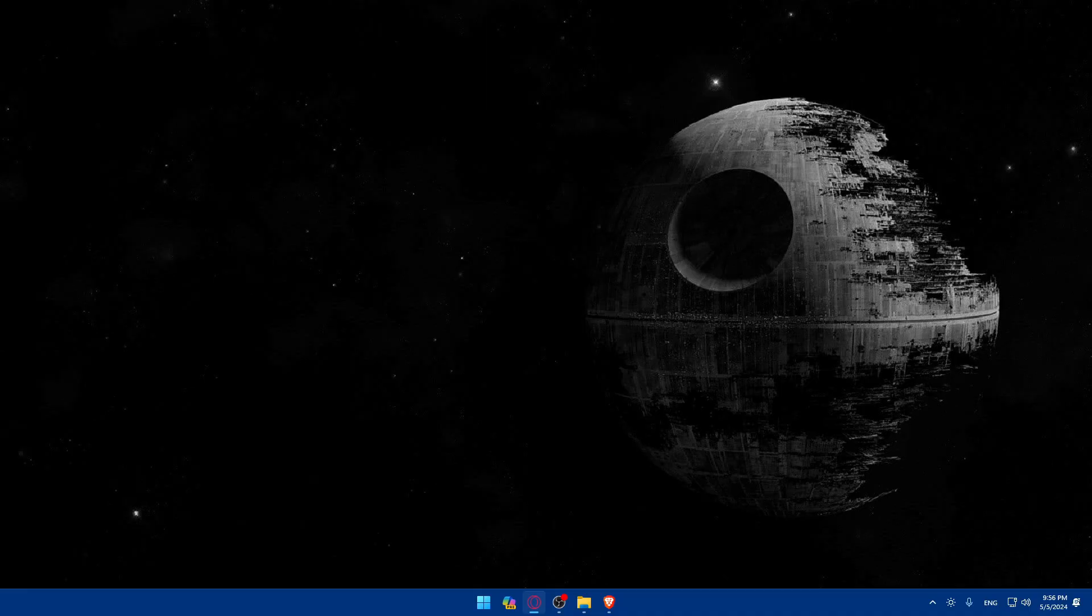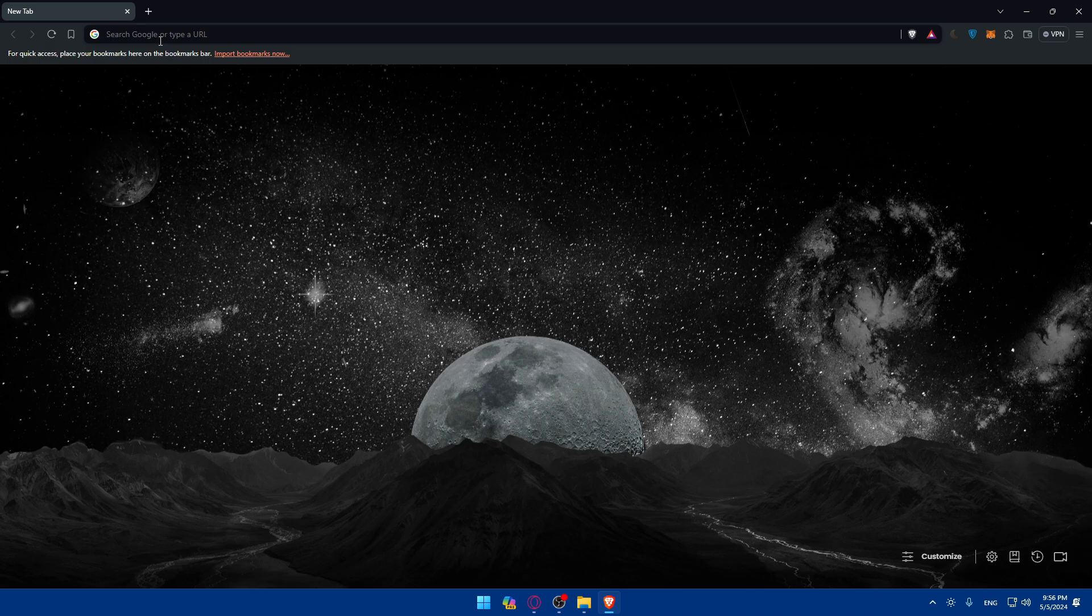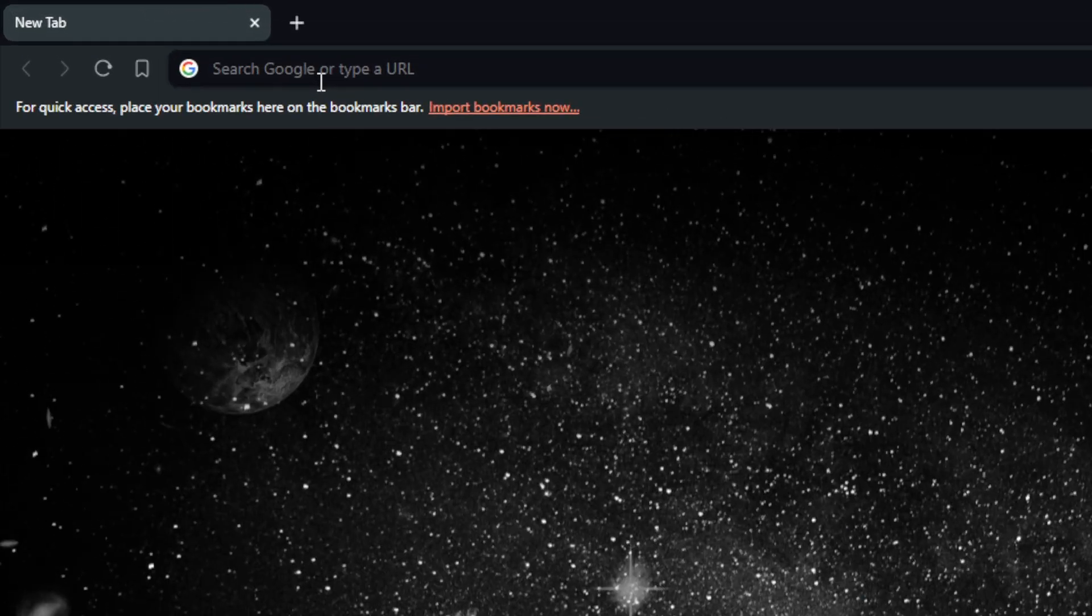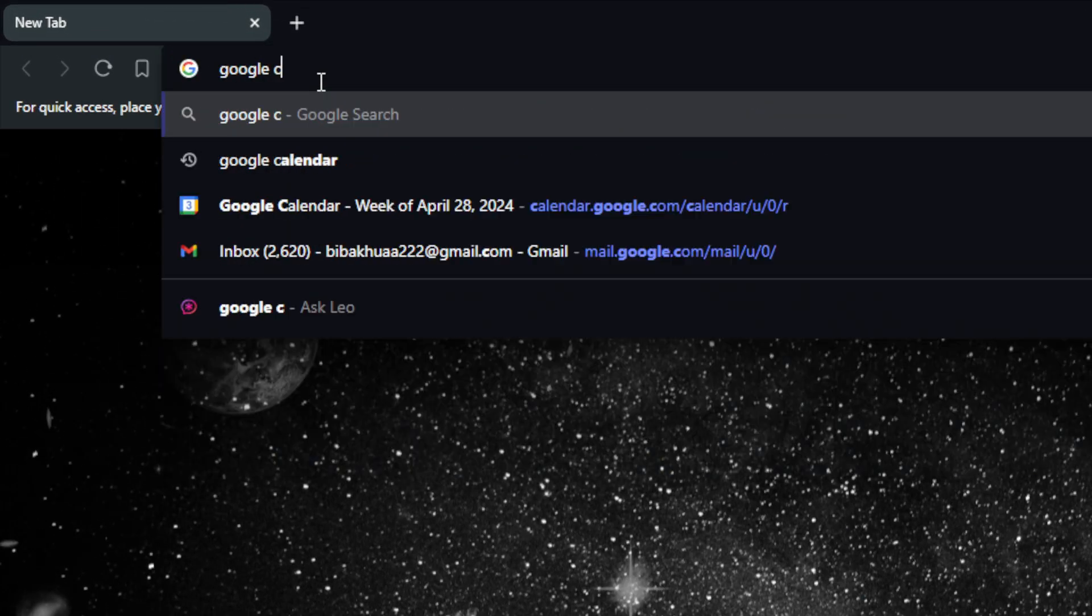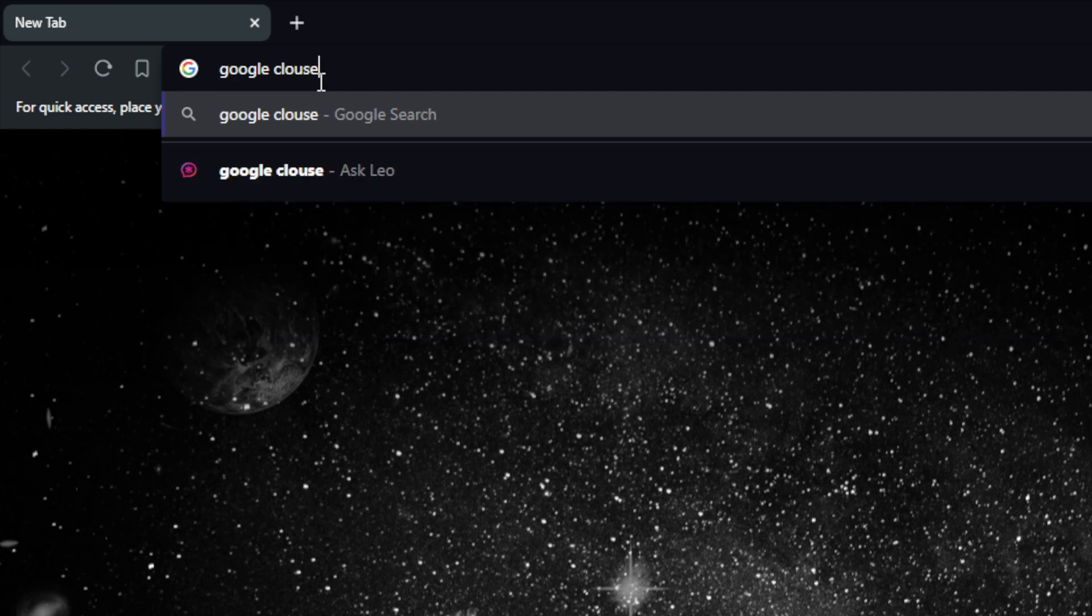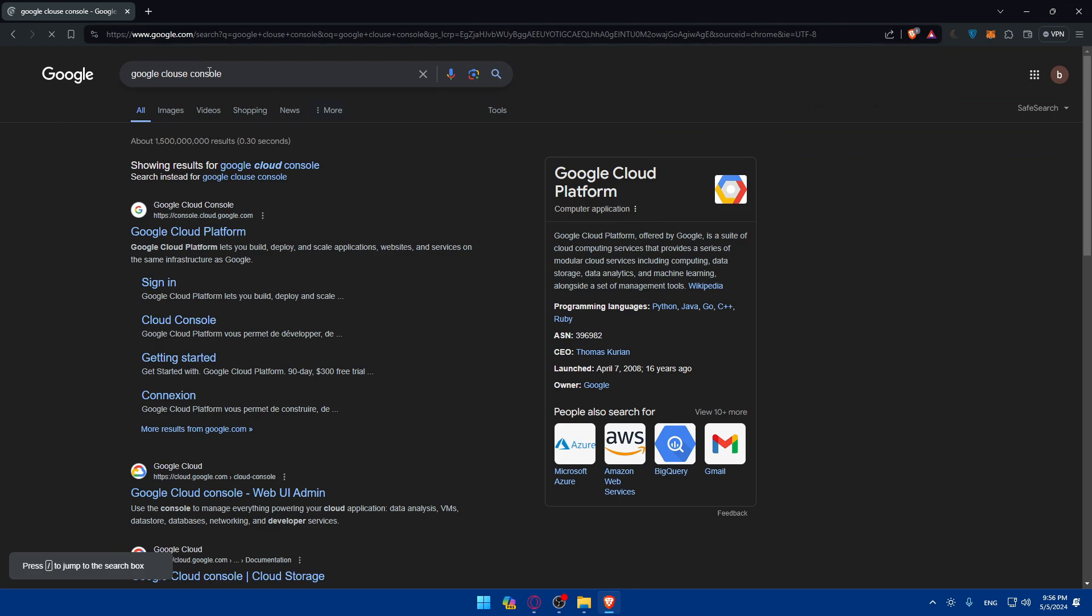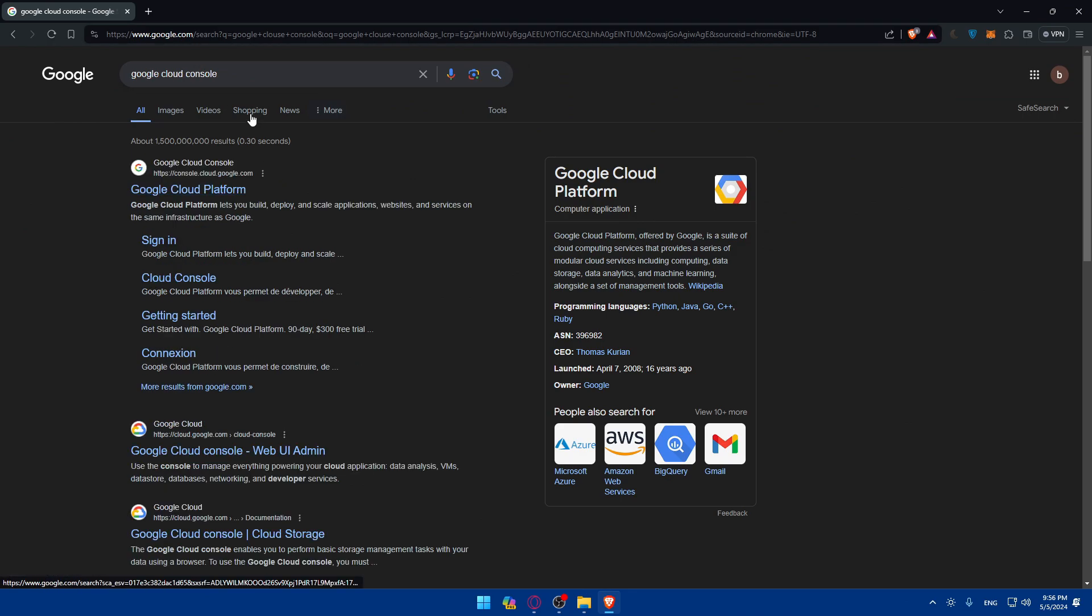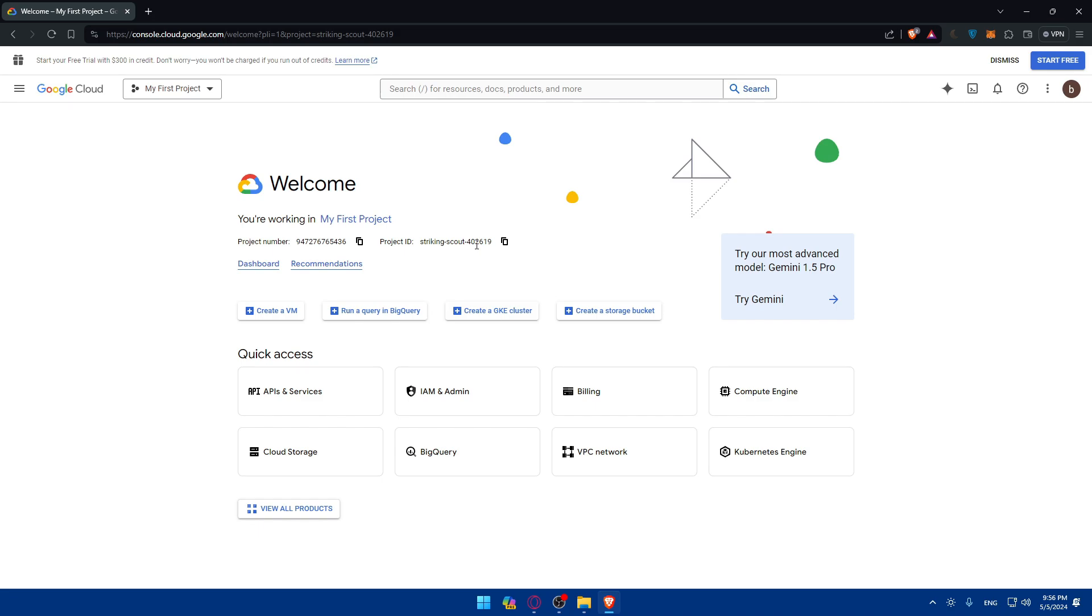First you'll need to sign in to your Google Cloud Console. To do so, open whatever browser you're using. For me I'm using Brave. Once you open it, go to the URL section then simply type Google Cloud Console and hit enter. Click on the first link which is console.cloud.google.com and that should take you right here.